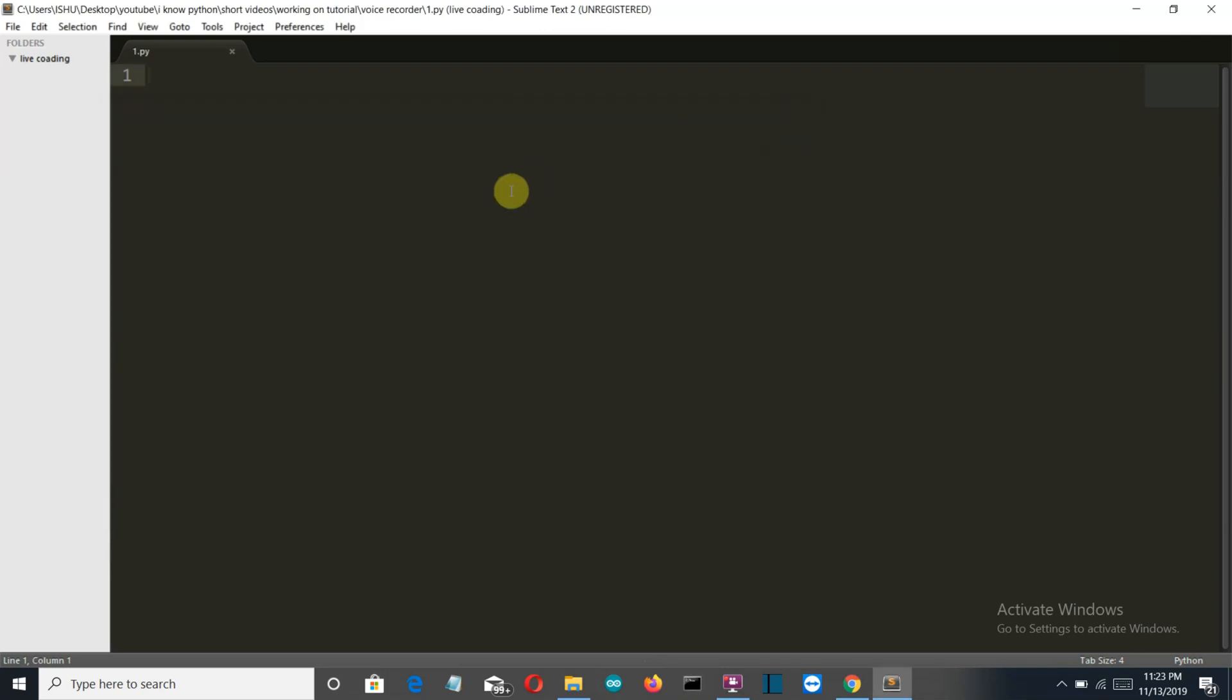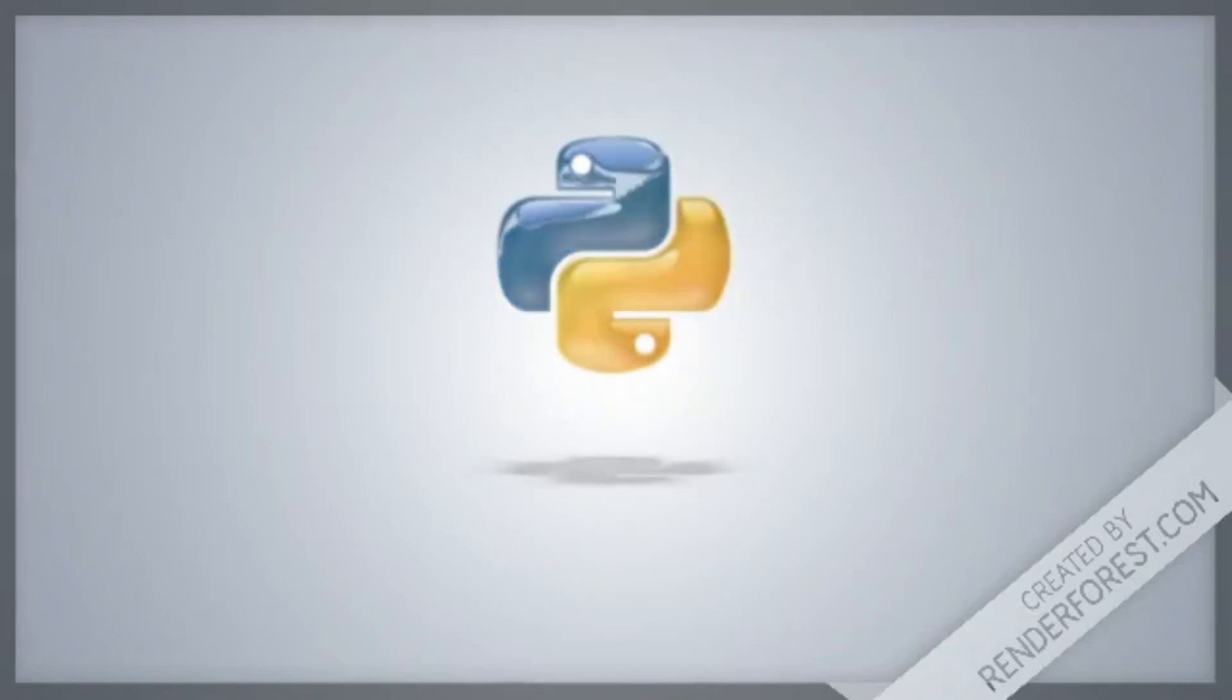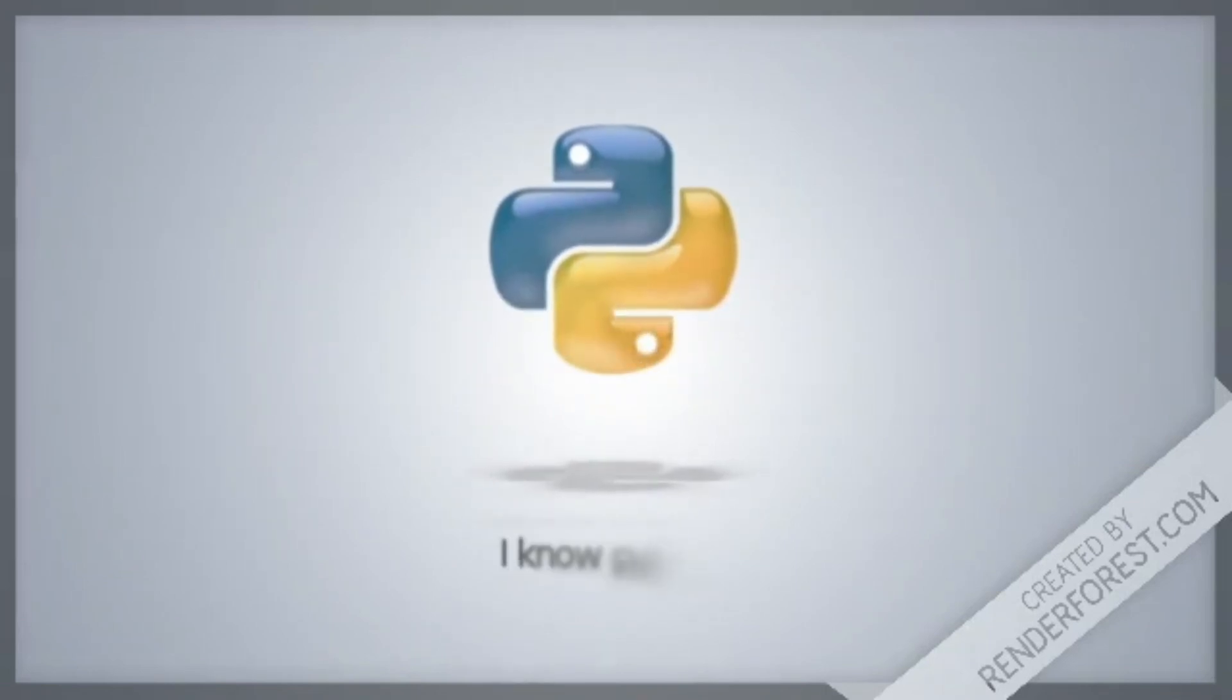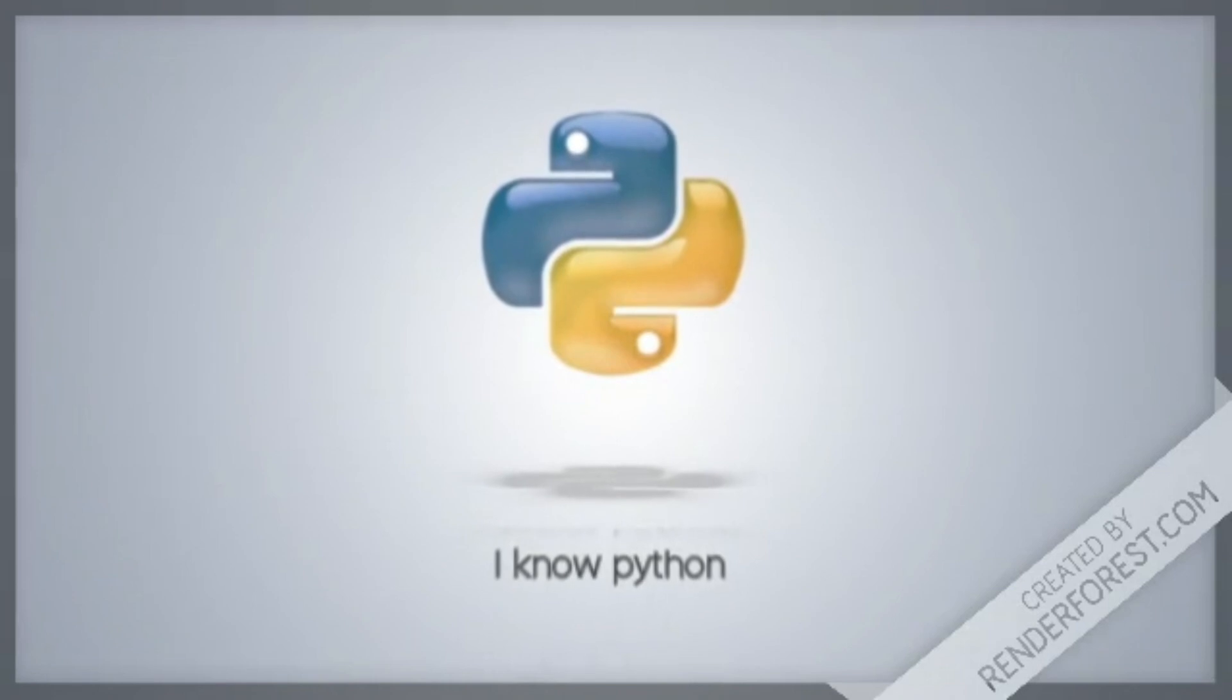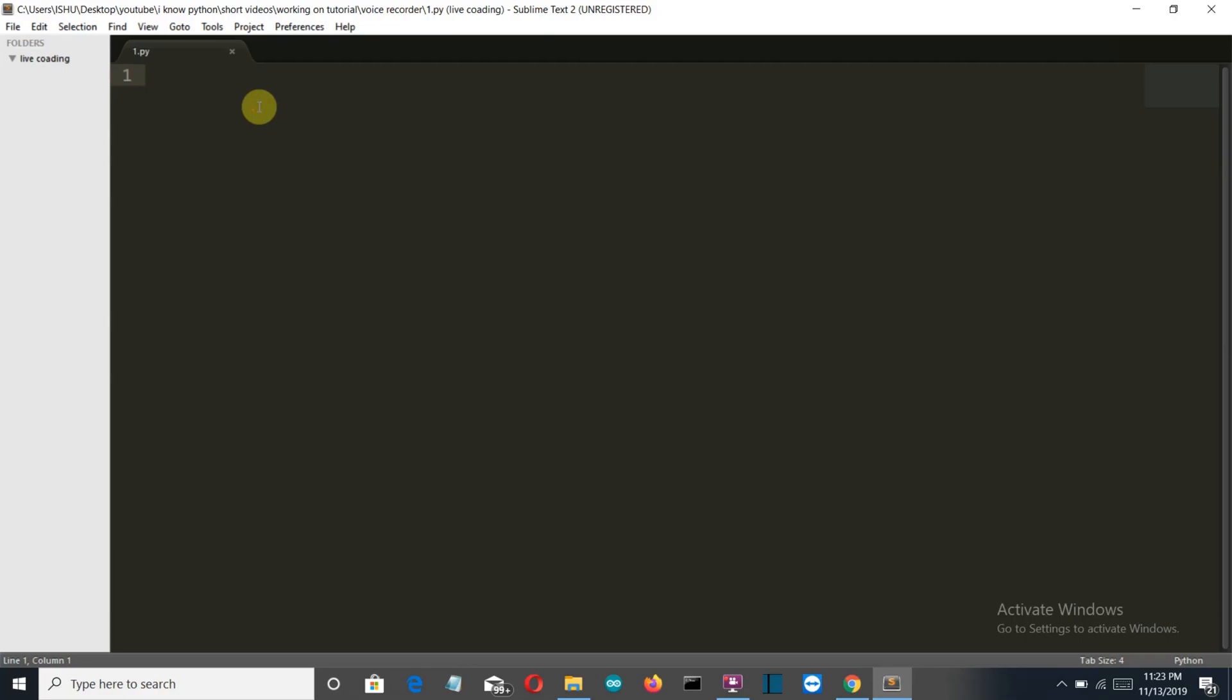So with all this being said and all the requirements satisfied, let's get started with the programming. Okay, so now we are into our editor. Let me first start by importing the required libraries.